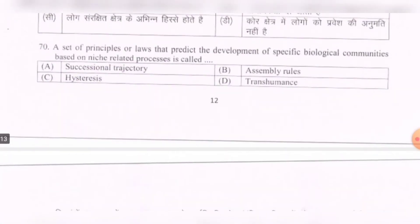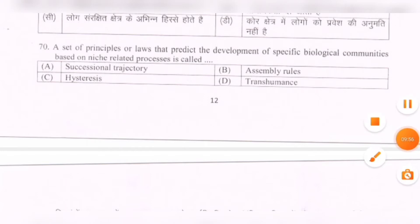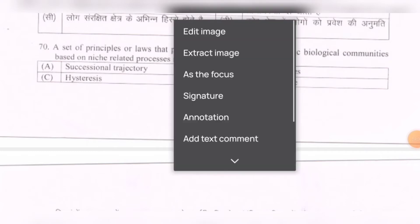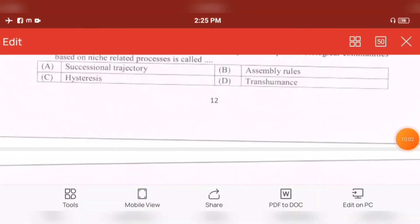Next question: A set of principles or laws that predict the environment of specific biological communities based on niche-related processes is called — options are: successional trajectory, assembly rules, hysteresis. The correct option is B — assembly rules.